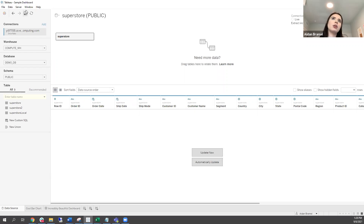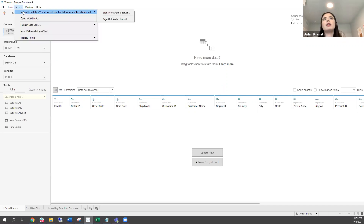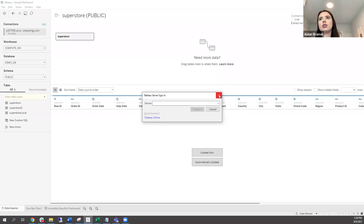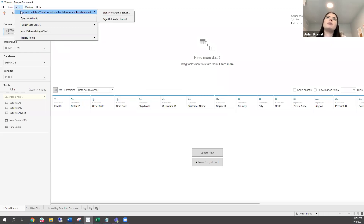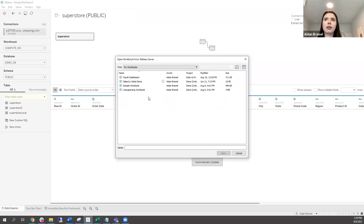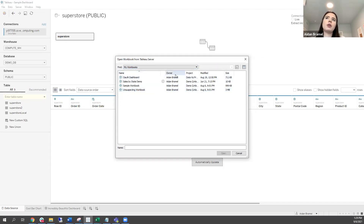If I want to publish right now, I navigate to Server in Tableau Desktop. Here you can see I'm already signed in — if not, you click Sign In and enter your organization's URL, or use the Tableau Online button. You can also open workbooks you've already published directly from here rather than downloading from the server first — either workbooks you own or anything you have edit access to. Let's navigate back to our dashboard and click Publish Workbook.